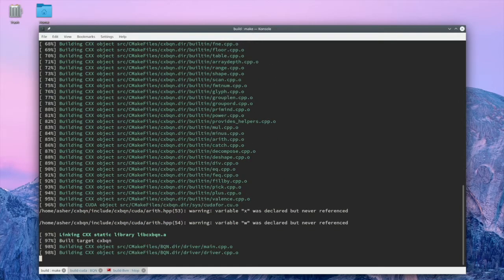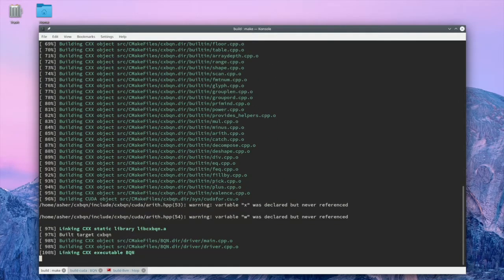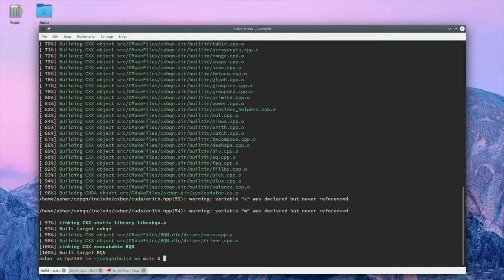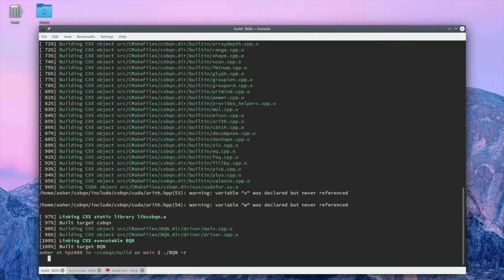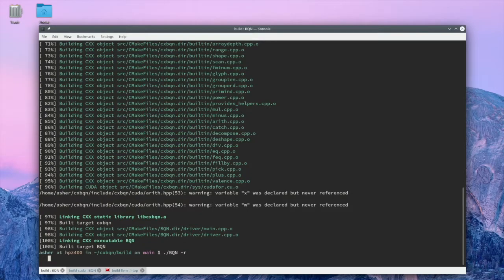You can see I still have some warnings in the code, so there's still a lot of rough edges to work out. Here I start up a BQN REPL. And I'll just run a few quick code examples to show you what it looks like.